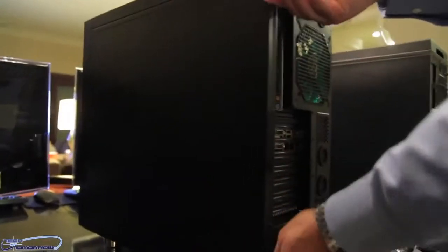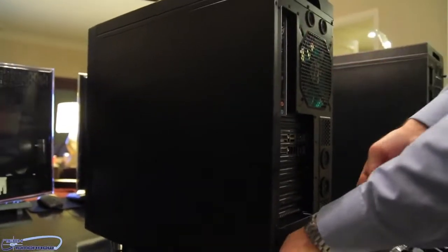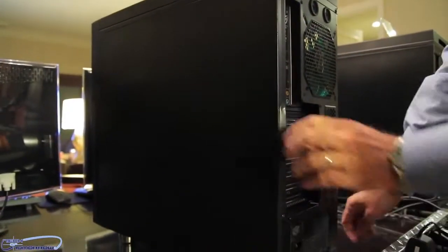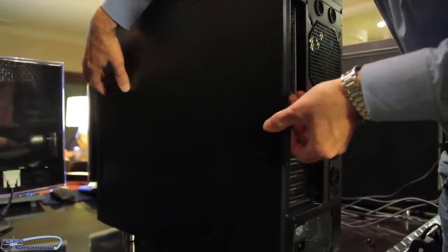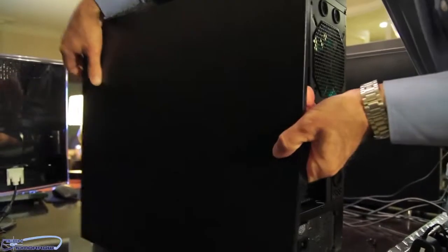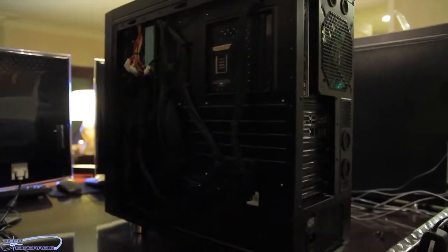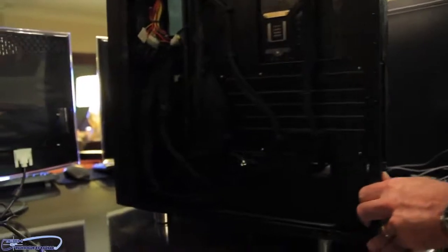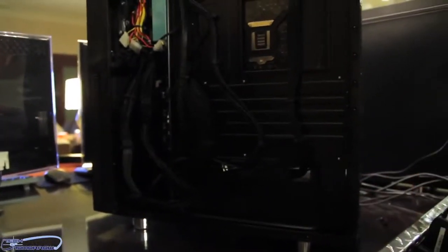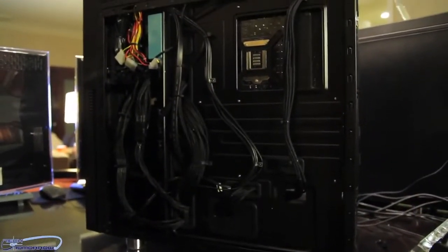If we unscrew the side panel and take it off, we can show you easily that there's enough space to store the cables, even if you've got a large amount of cables, to get everything in order.